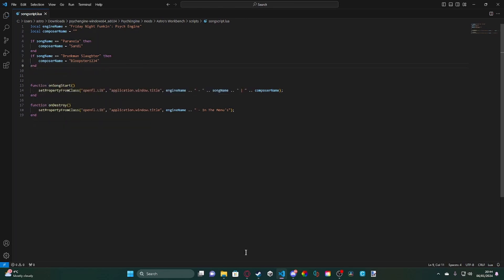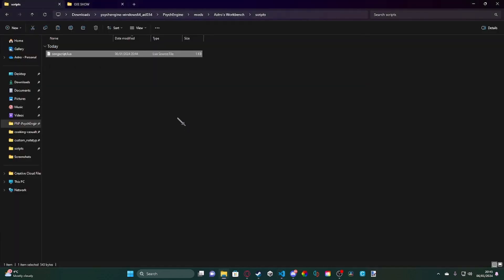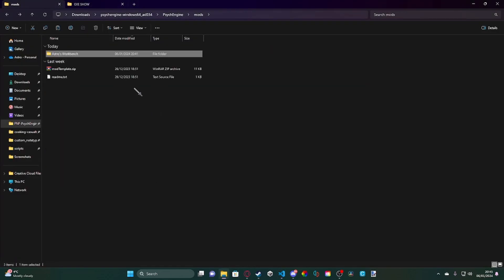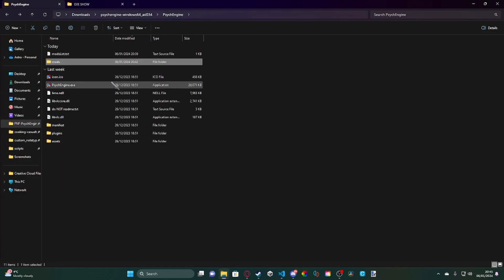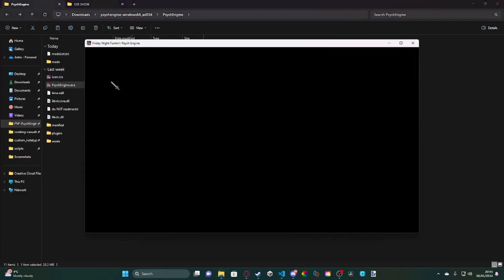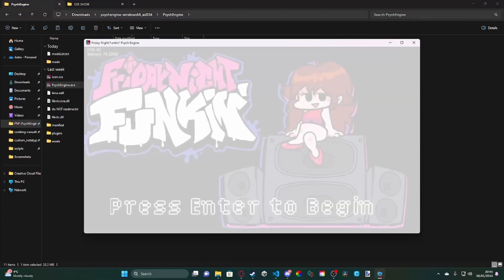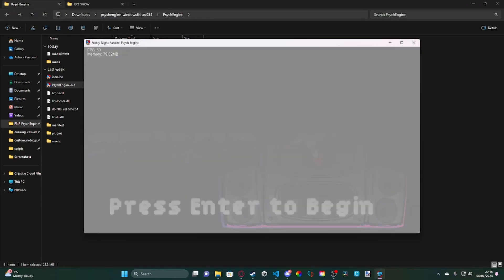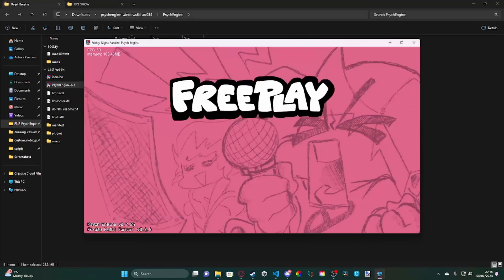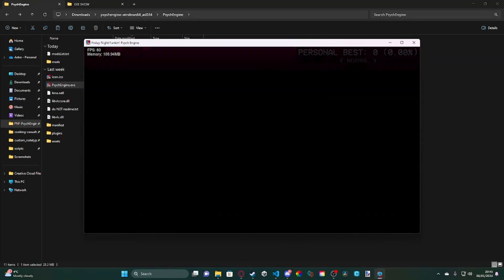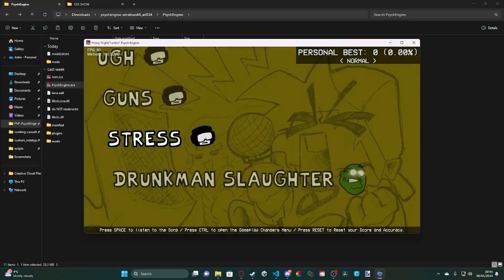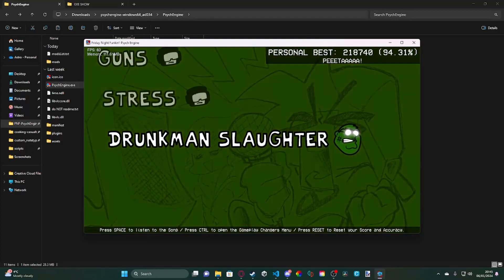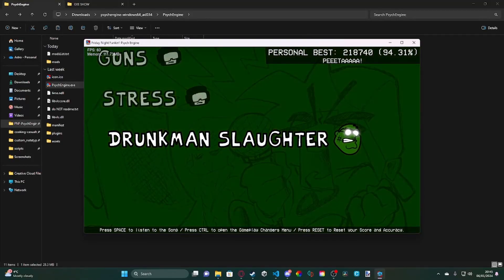Okay, and now if we go into our Psyche Engine build and we load up Psyche Engine, like so, and we go into free play, and we go ahead and we load into drunk man slaughter, in this case.